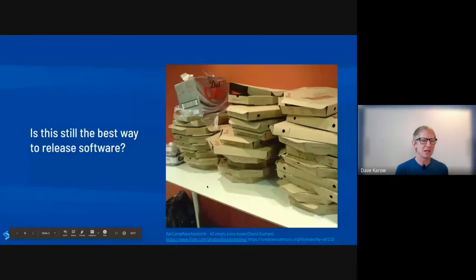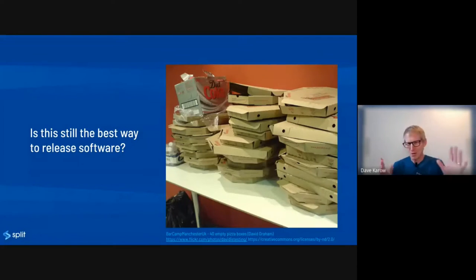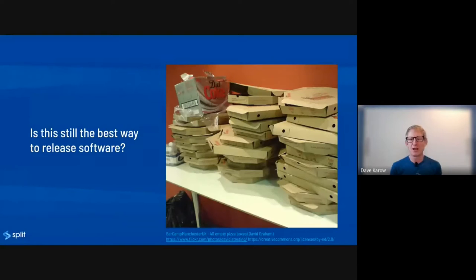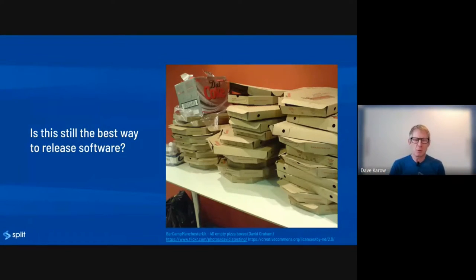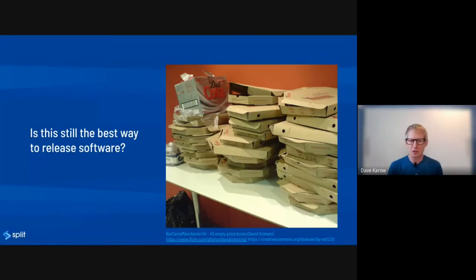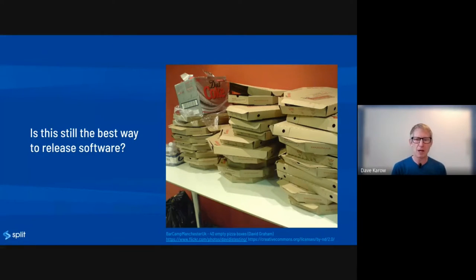Before I get started, I want to ask you guys a question — I'm not really looking for direct answers, but if you want to put something in chat, that's fine. Is this the best way to release software? That's a box of pizza boxes and Diet Coke on a conference room table late at night. I've done this more than once. I can remember when we didn't just have release nights, but release weeks. Twenty-five years ago I was building box software with boxes and docs — just a lot of drama and craziness.